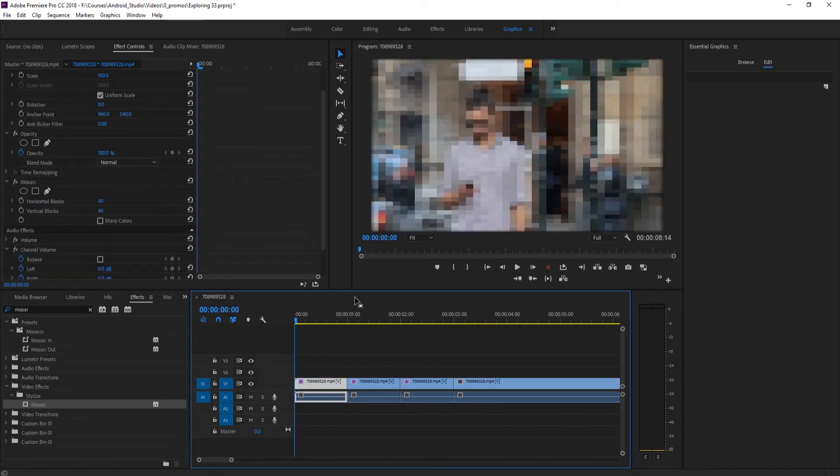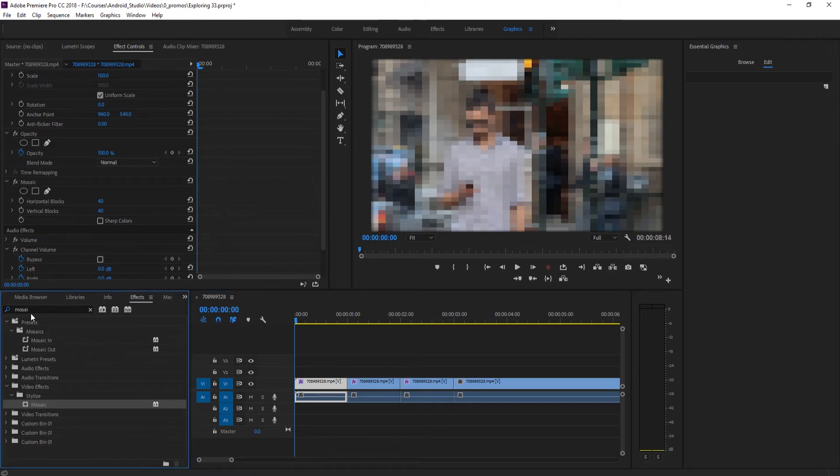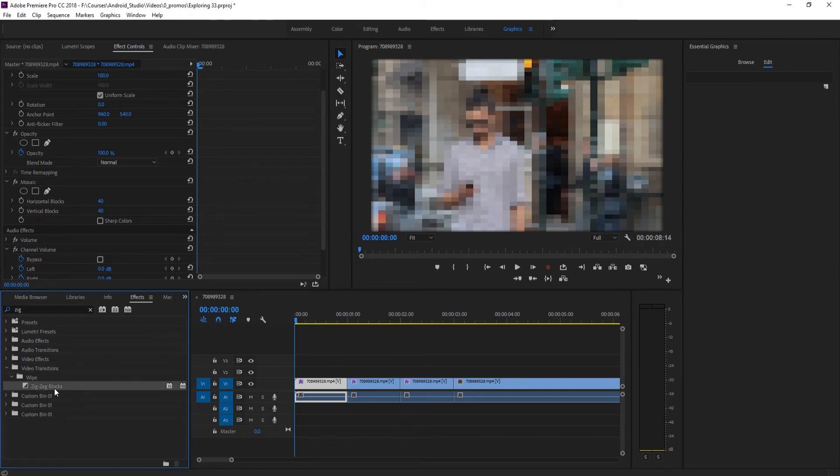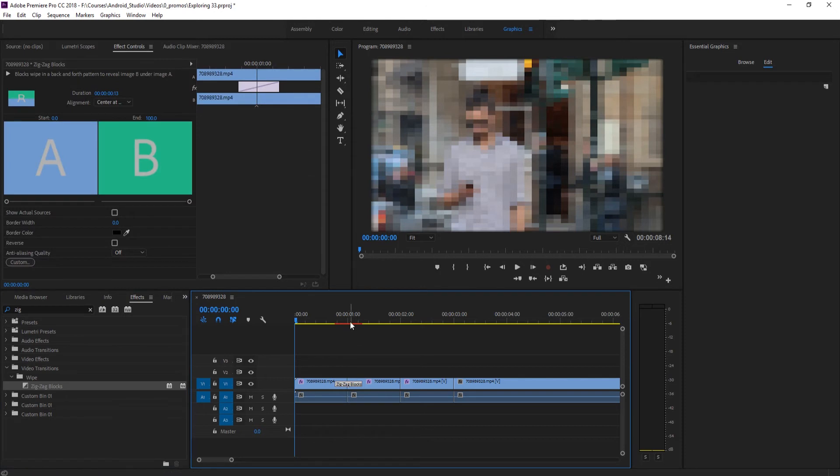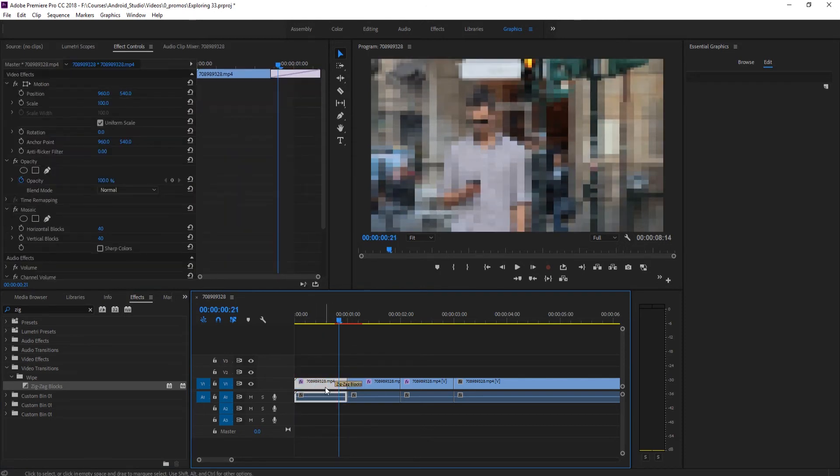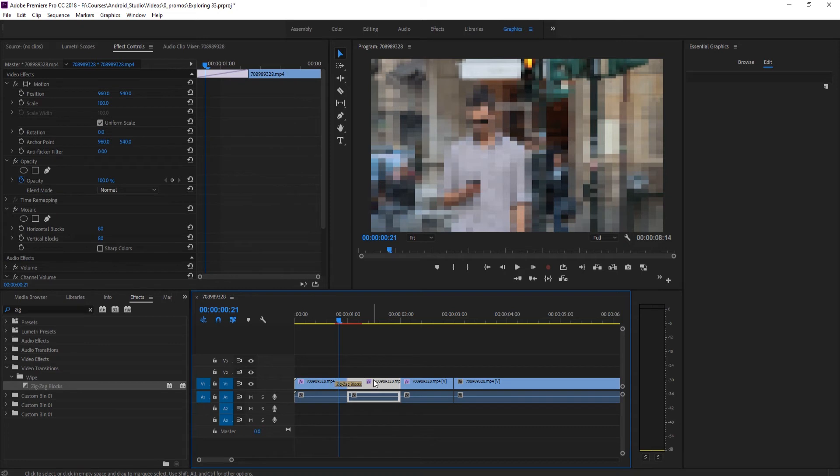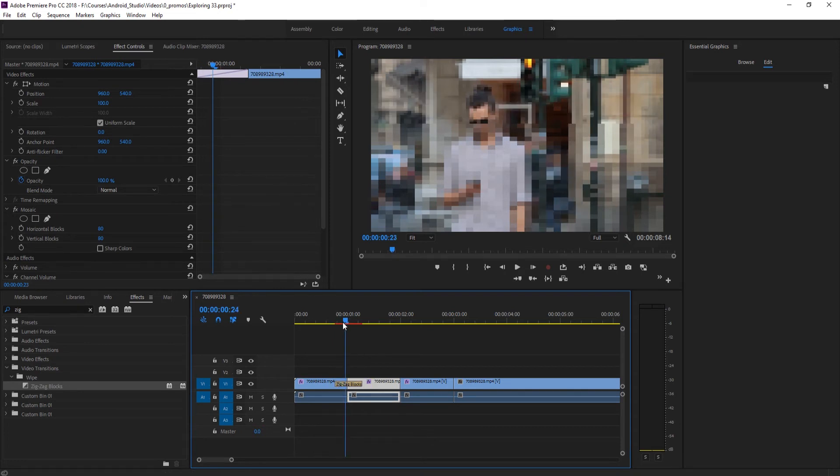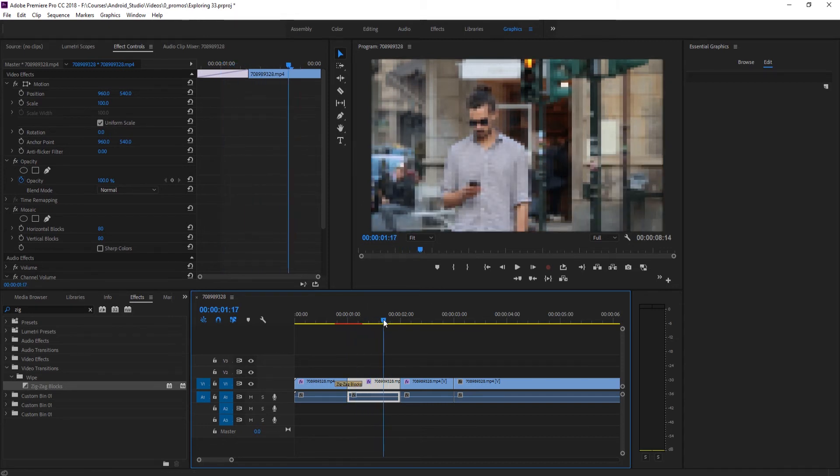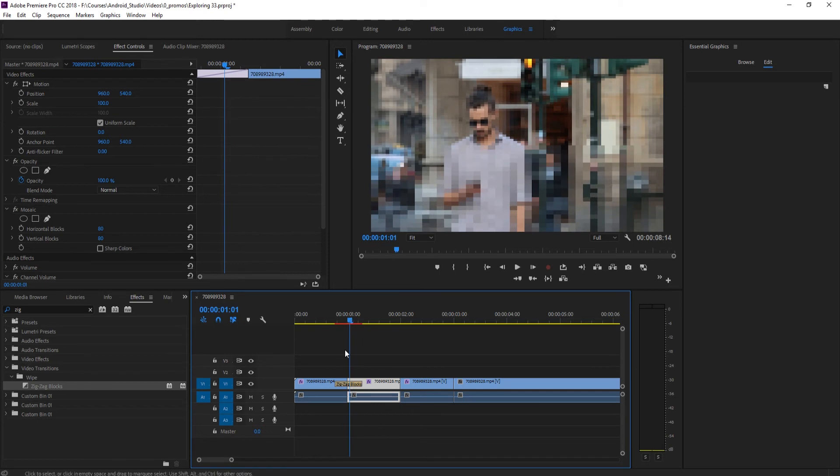Now that we have this ready to go, what we need to do is create that little transition, those white clearing blocks that go through it and actually clean up the image. To do that we're actually going to use a transition called zigzag blocks down here. It's in video transitions, wipe, and then zigzag blocks. We're going to drop that on like so. So what it's doing is a zigzag effect where we have the blurry footage on the left and the less blurry footage on the right, and it's slowly revealing that from top to bottom using these blocks. So we're going to use that to our advantage and make it look like a computer is doing this.